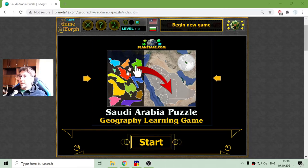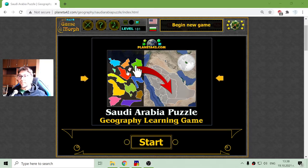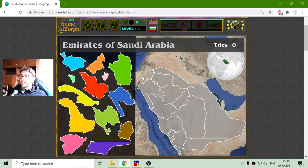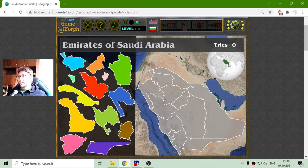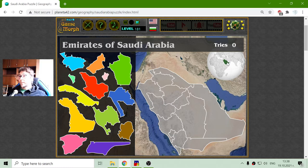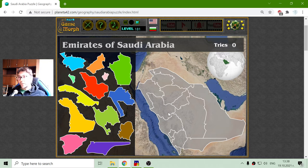Today's geography game that I play is the Saudi Arabia puzzle. A little something about this country: it is situated in South-West Asia in the Arabian Peninsula and actually takes up most of the Arabian Peninsula.